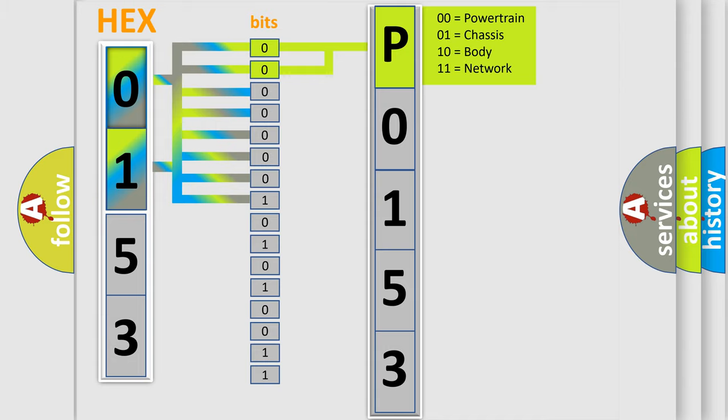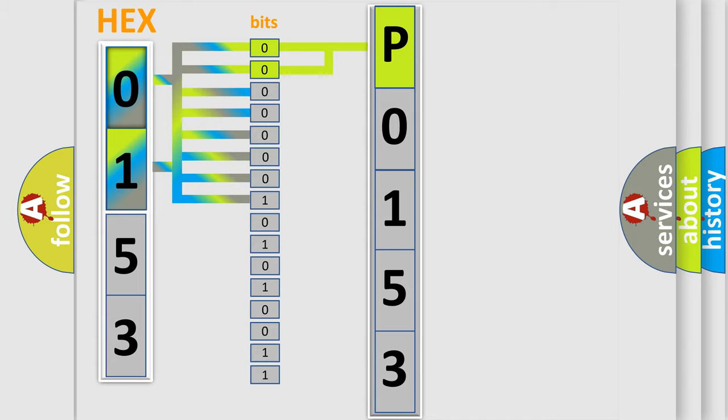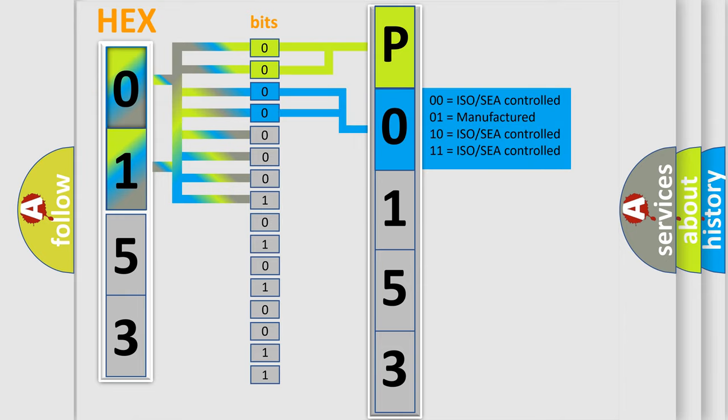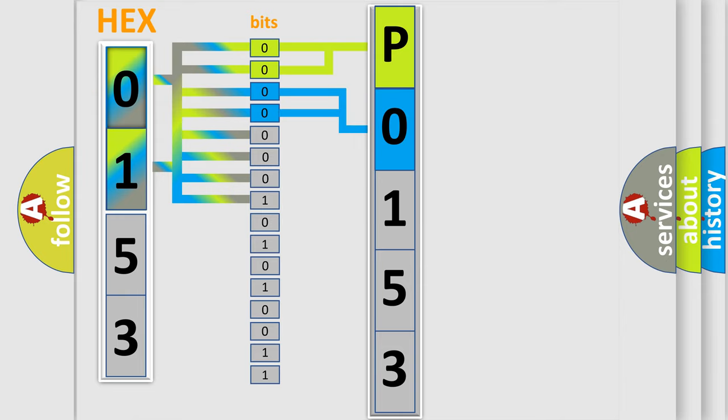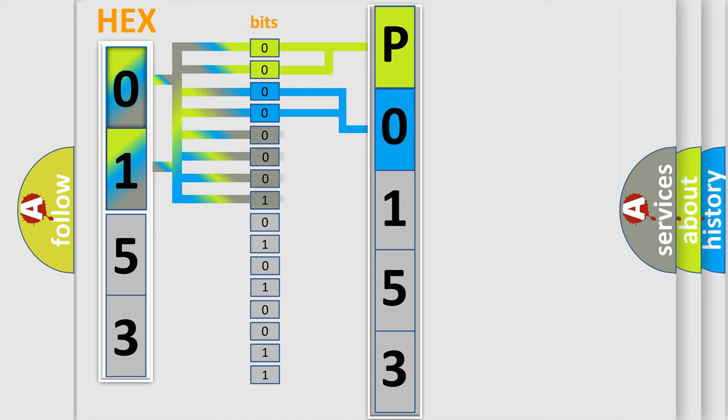The next two bits again determine the second character. The last bit styles of the first byte define the third character of the code.